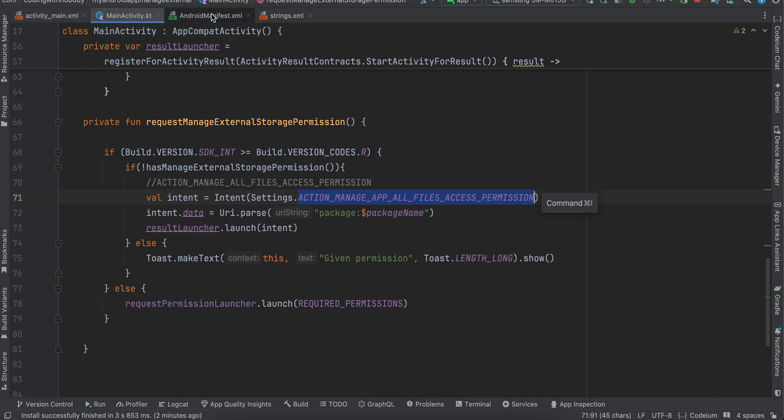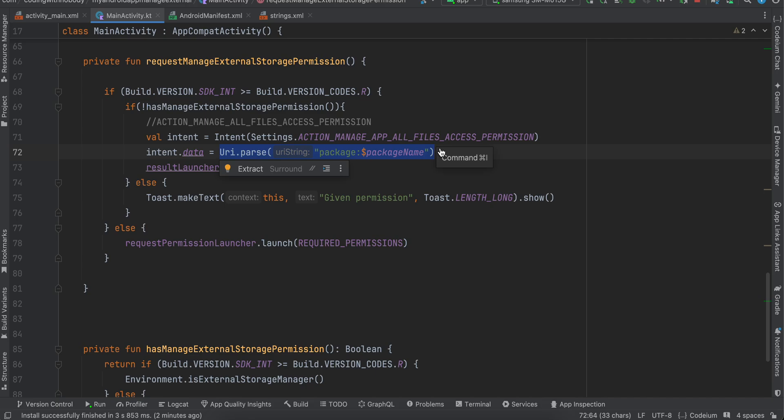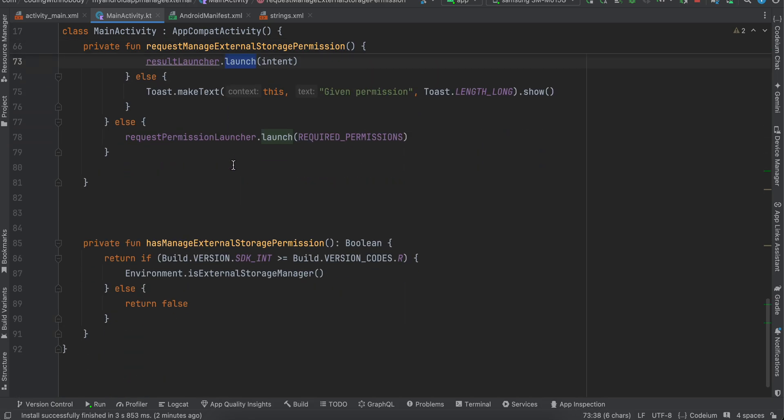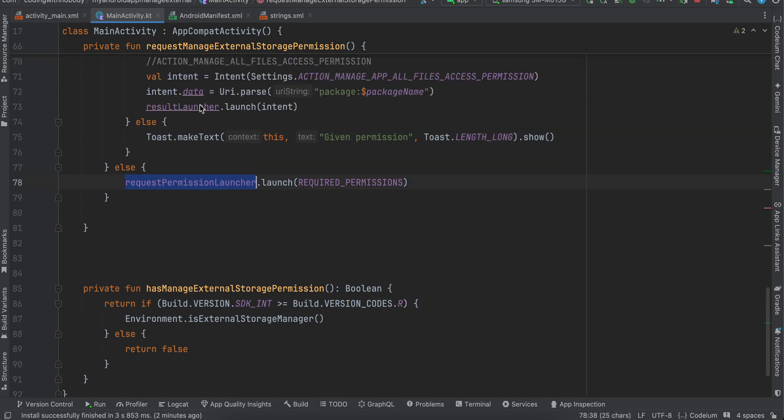Because without this also you can write data to external storage and access files which you have already created, okay. Then here we just parse our package name. This is because once you are redirected to the settings app, it should automatically scroll to our app. That's why. Then here we call result launcher dot launch intent and here we just display our toast message. And in case we don't have permission, again we just do result launcher dot launch required permission for devices which are below Android R.